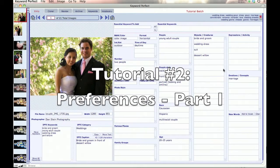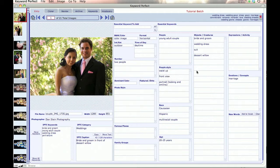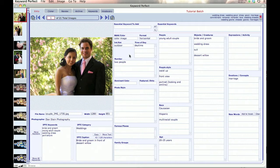Hi, and welcome to part one of our two-part tutorial on preferences. We've divided the preferences tutorial into two parts because we have a lot of options in the program, and we want to describe them in detail. The program has been developed over 15 years, dealing with a number of stock houses and different search engines, and it's been developed to adapt to those different needs. Hopefully you will have the same flexibility in creating your keywords for your different clients.